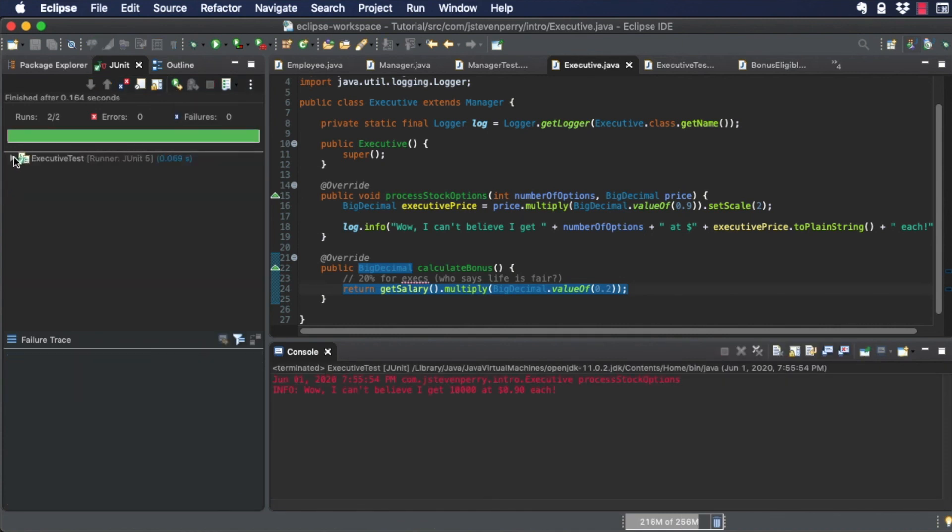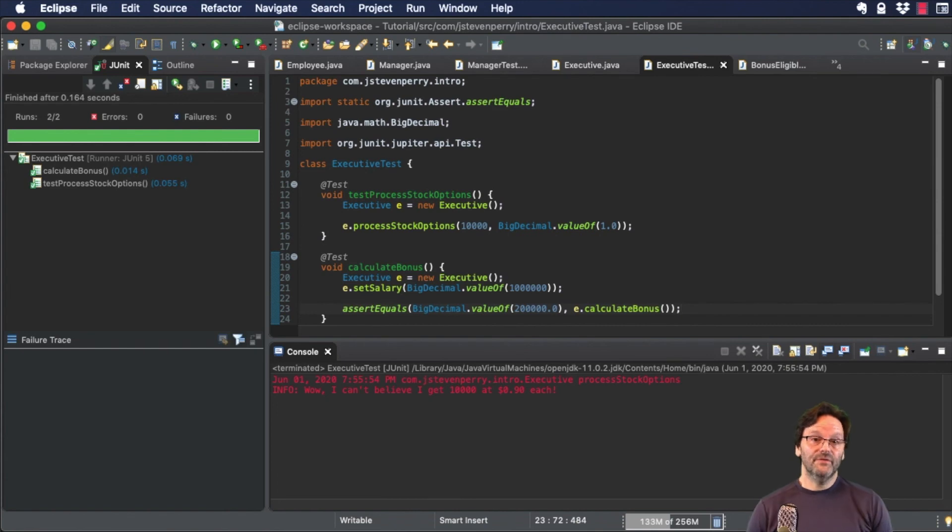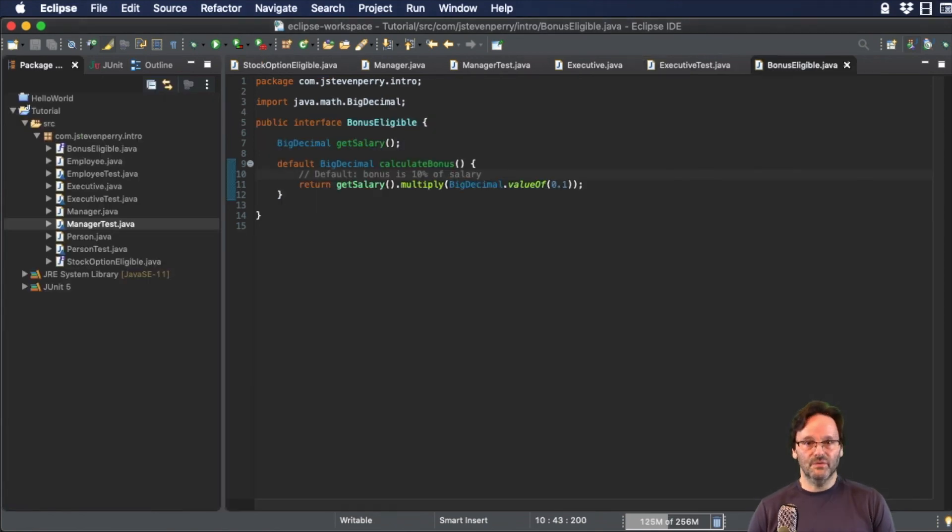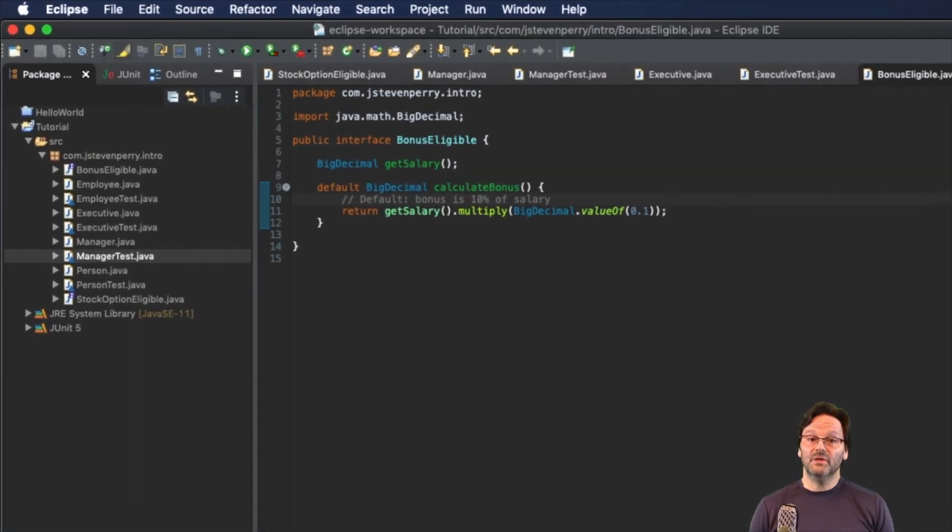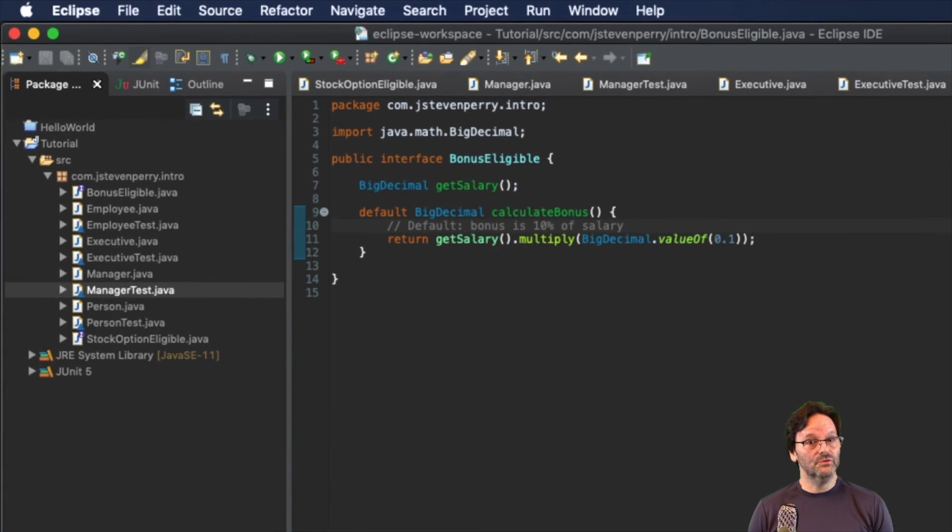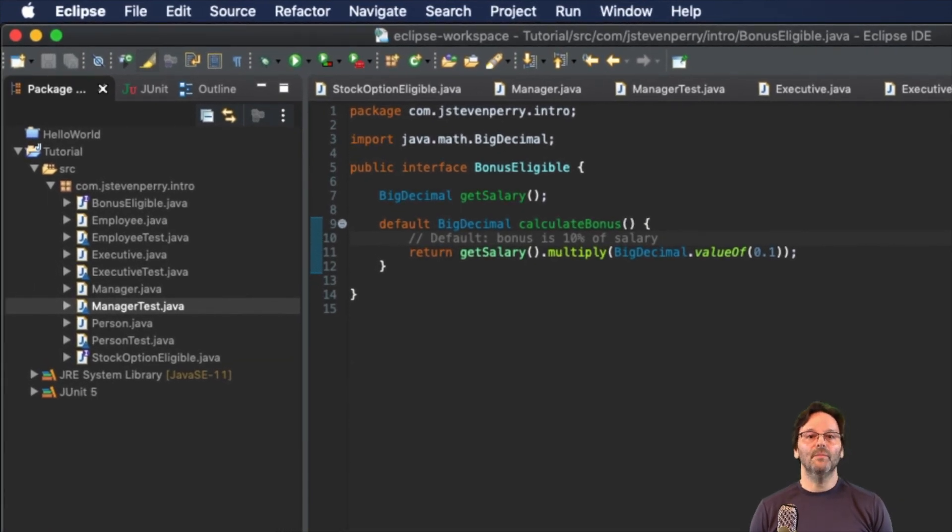When you only have two classes like we do in this simple application, it's no big deal to add the methods to the interface and implement them. But in a large application, an interface can have dozens or even hundreds of implementations. Default interface methods allow you to introduce new methods onto an interface while maintaining backward compatibility.